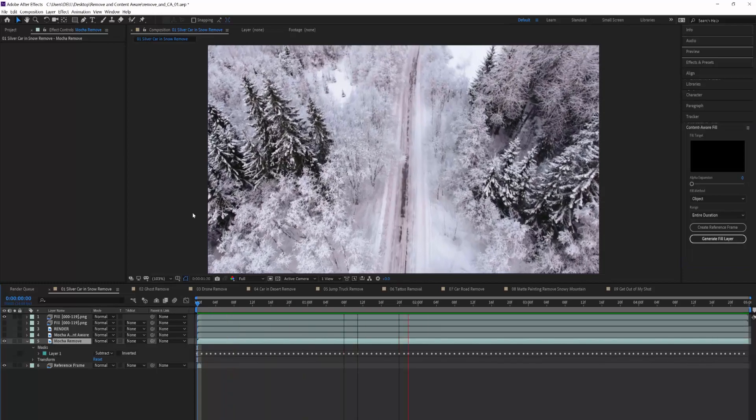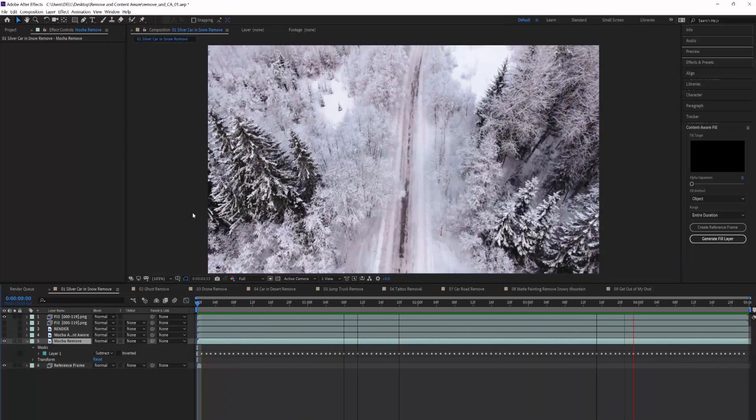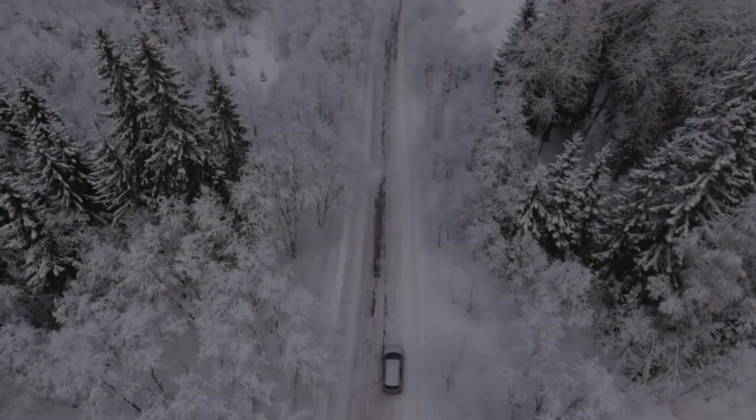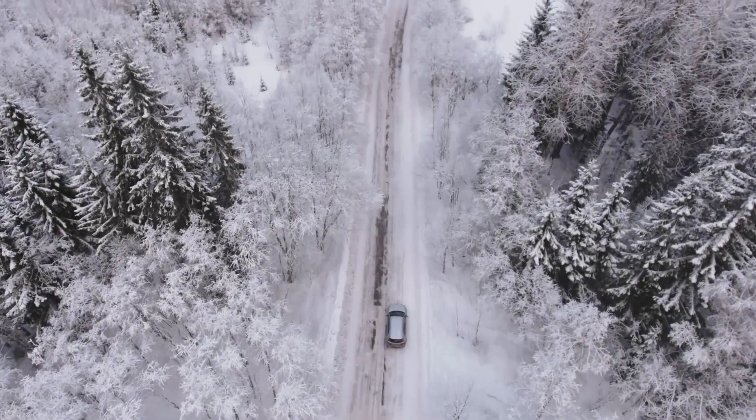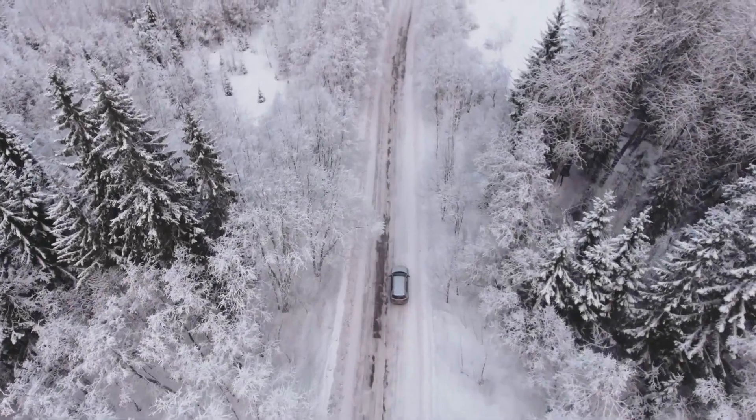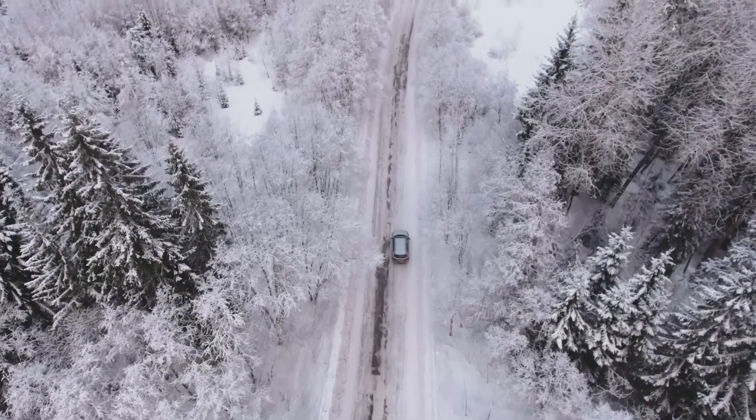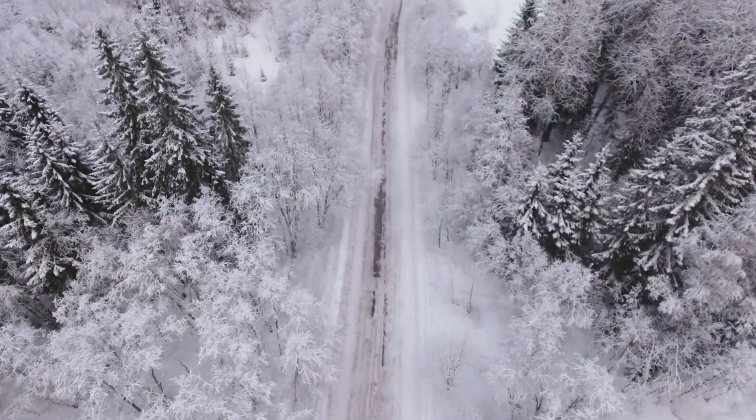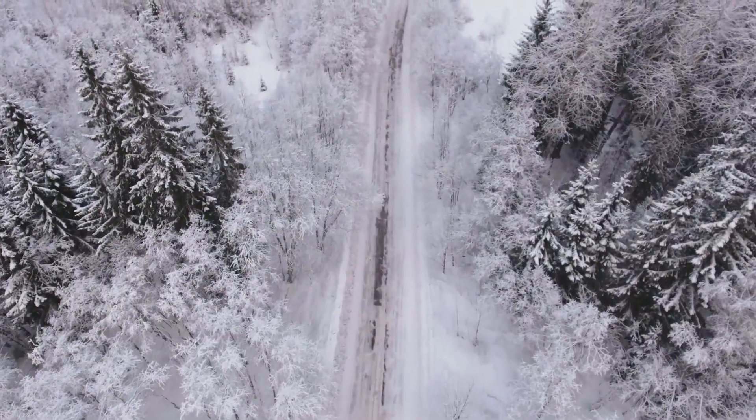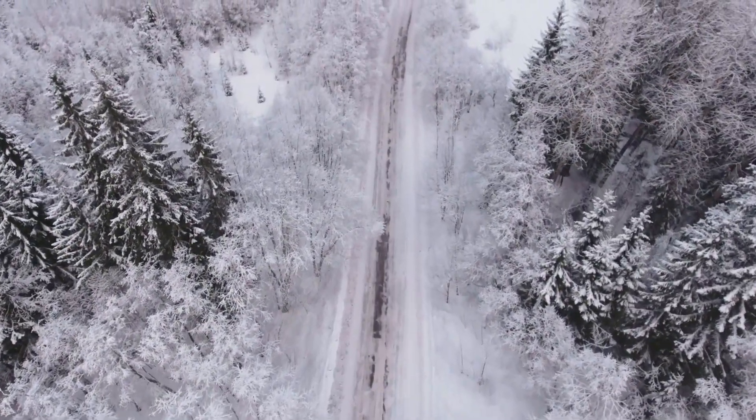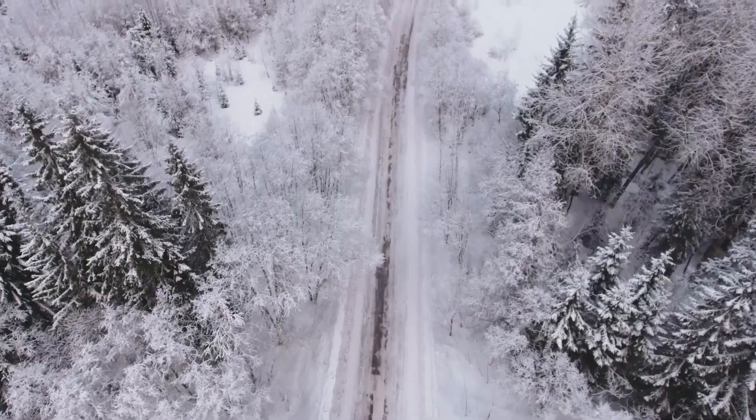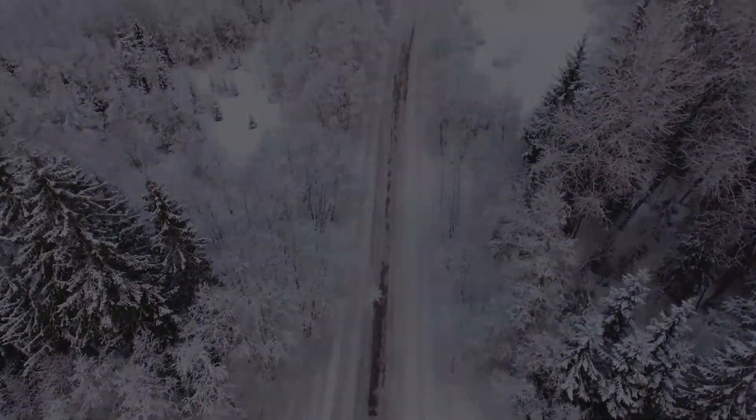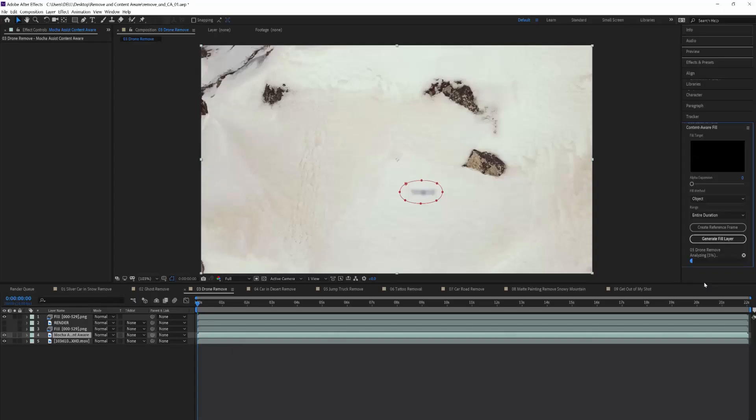Content-Aware produces strong results when removing small to medium-sized objects on scenes that are easily camera tracked, and even can do well on complex organic backgrounds. It uses a combination of under-the-hood tracking and Adobe Sensei technology to predict the pixels to replace in the video, and it edge matches with a hard-edged matte to hide any imperfections in the fill.